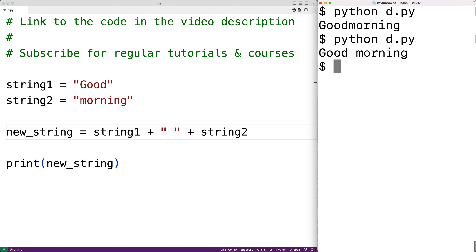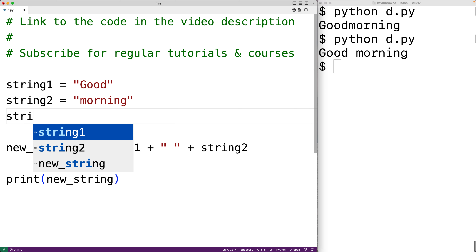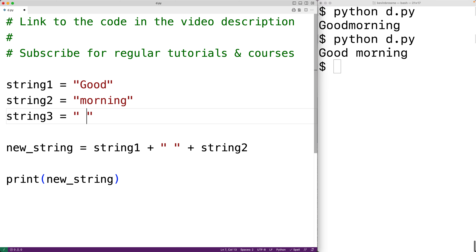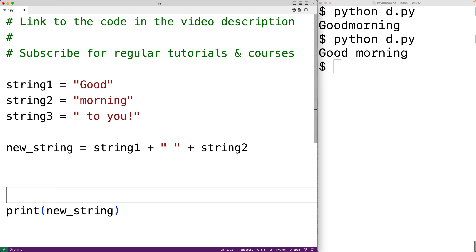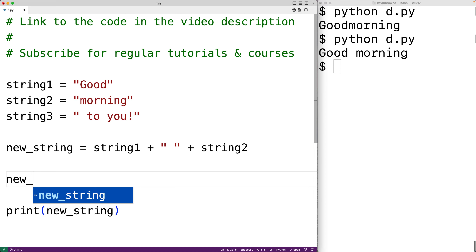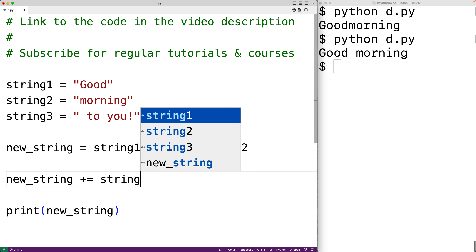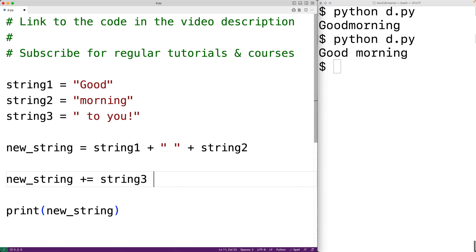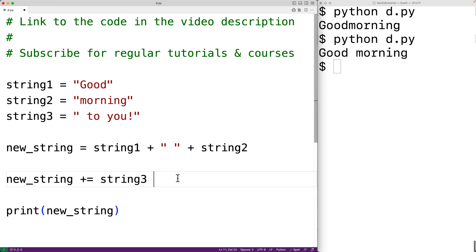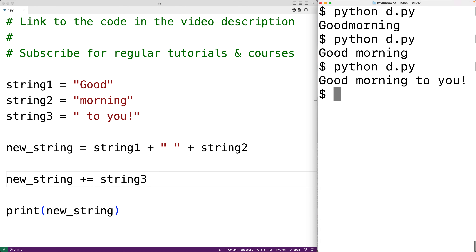We can also append a string onto the end of a string using the plus equals operator. For example, if we had string three equal to 'to you!' and then new string plus equals string three, this is going to append the string 'to you' onto the end of the string. If we save the program and try it out, now we get 'good morning to you'.